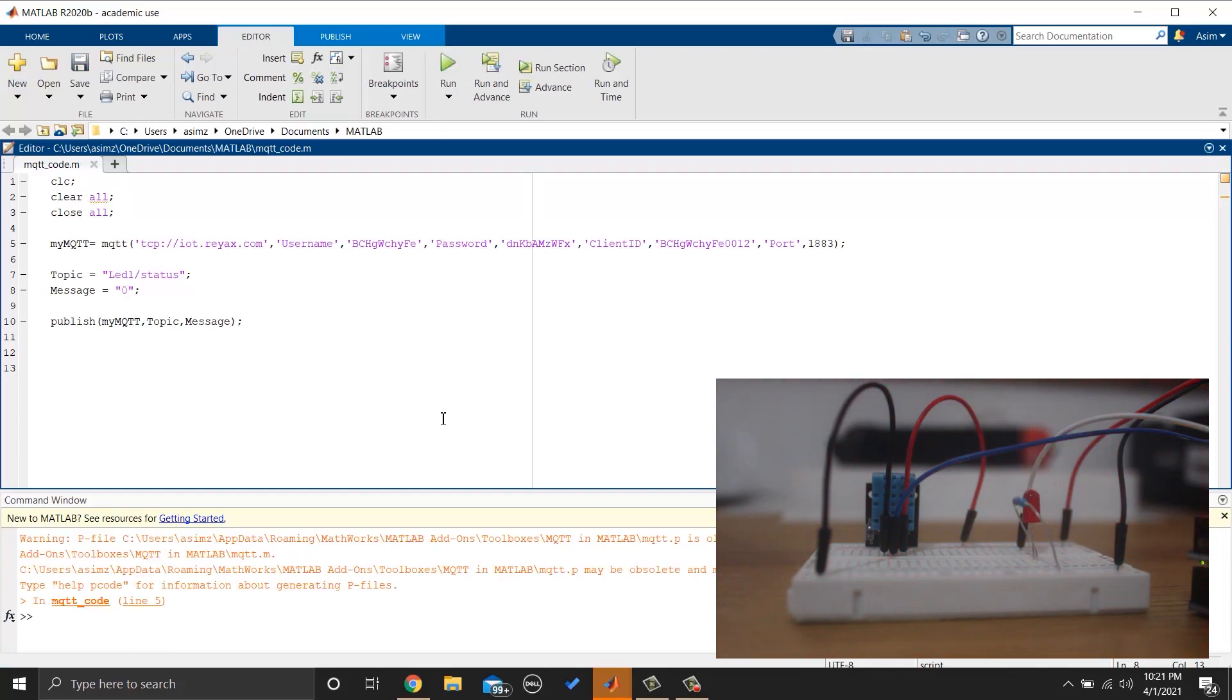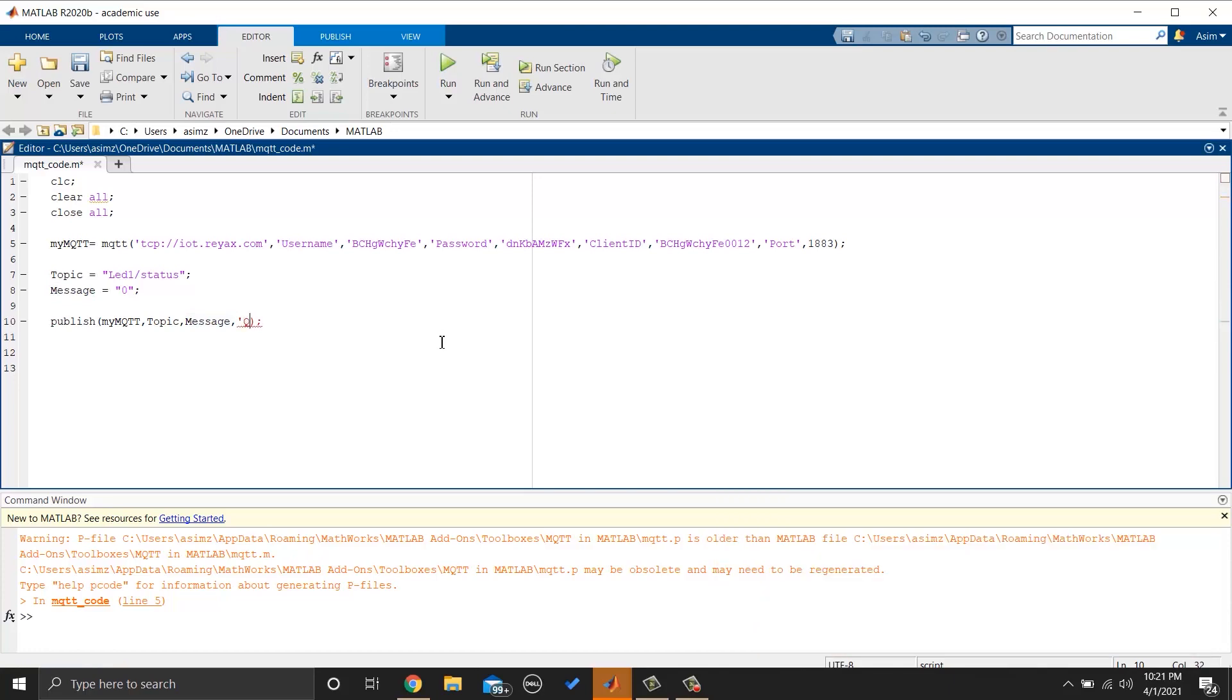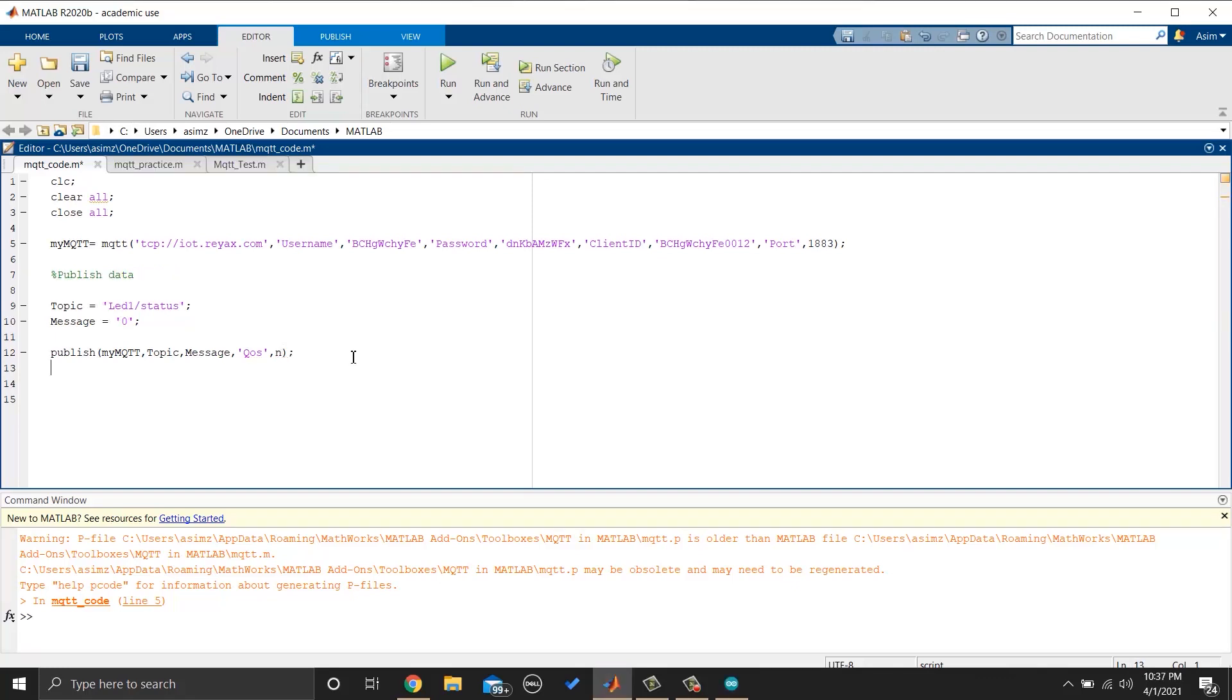If you want to change quality of service, you can do that by adding extra parameter in publish function like this. N can be 0, 1, or 2, depending on your quality of service. What is quality of service? You can read that in the blog I have given in the description.